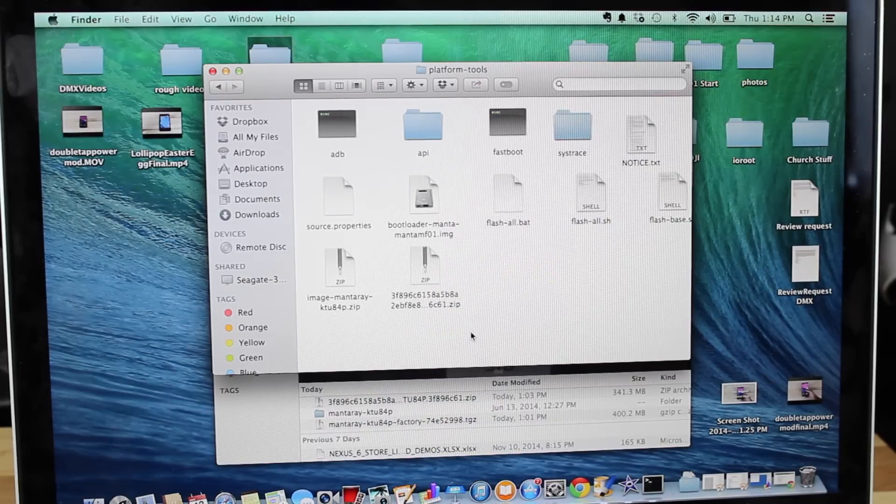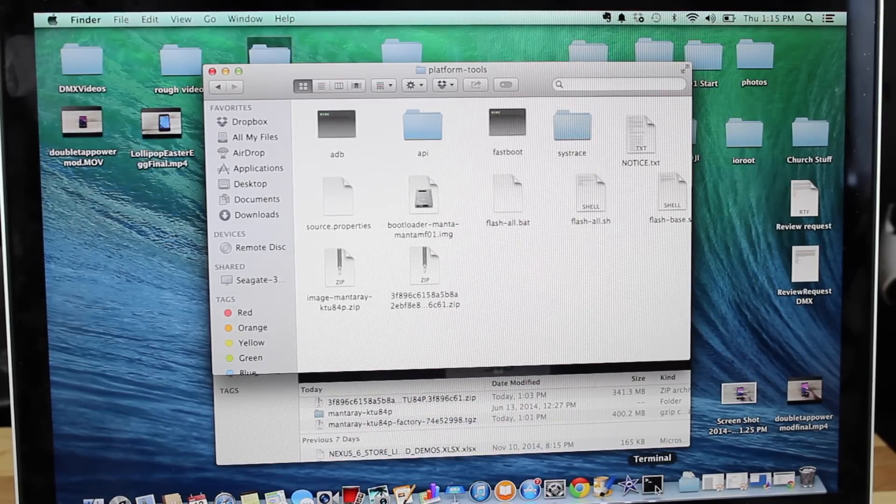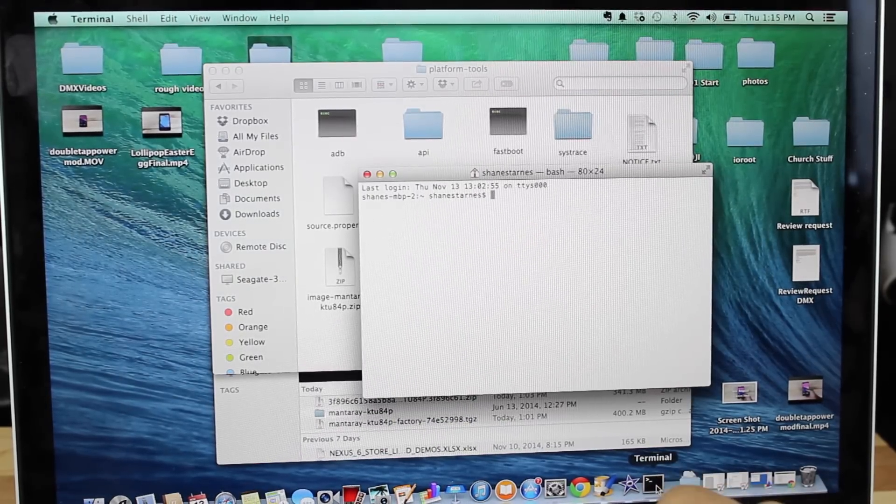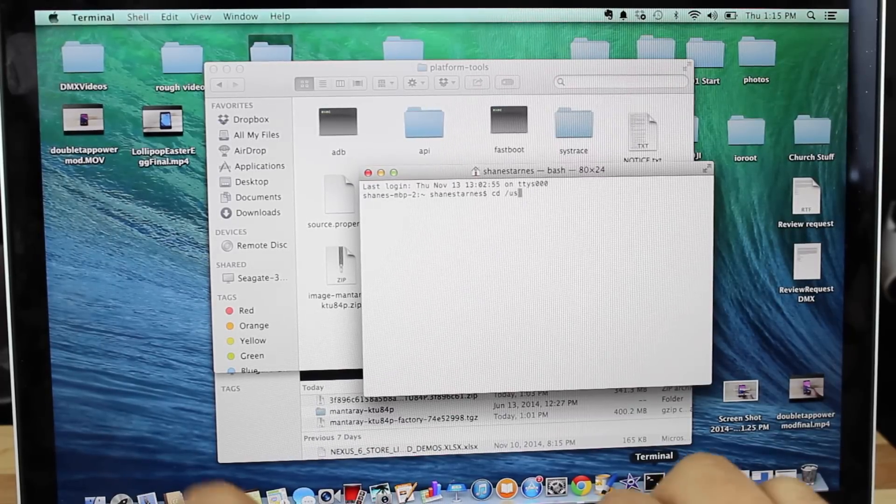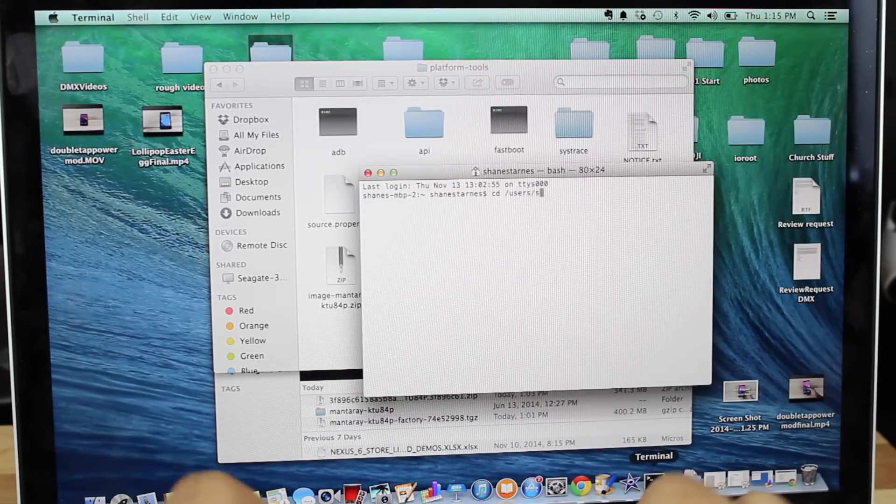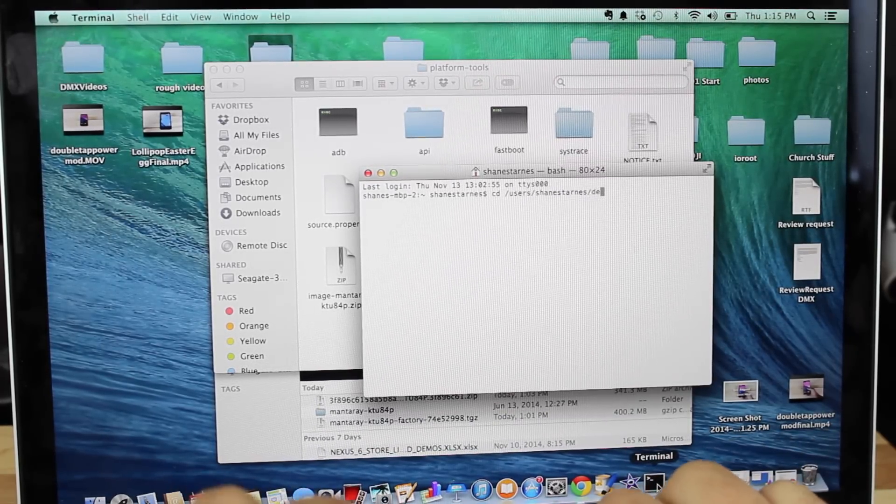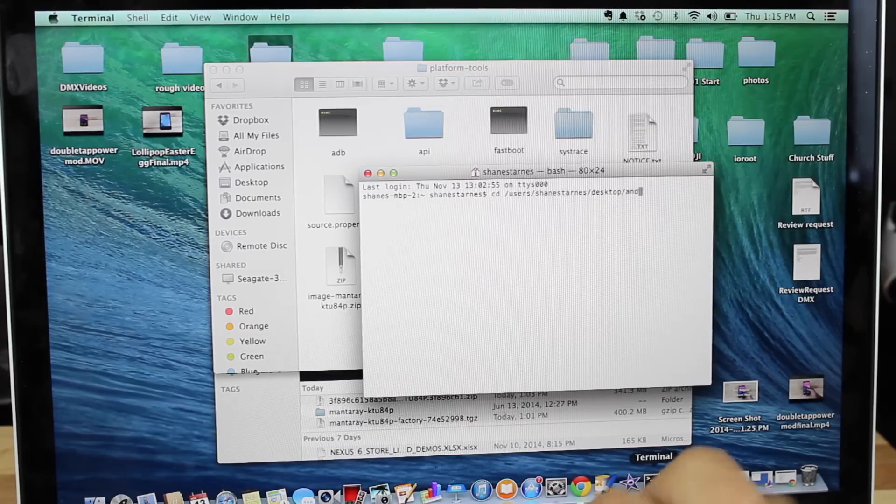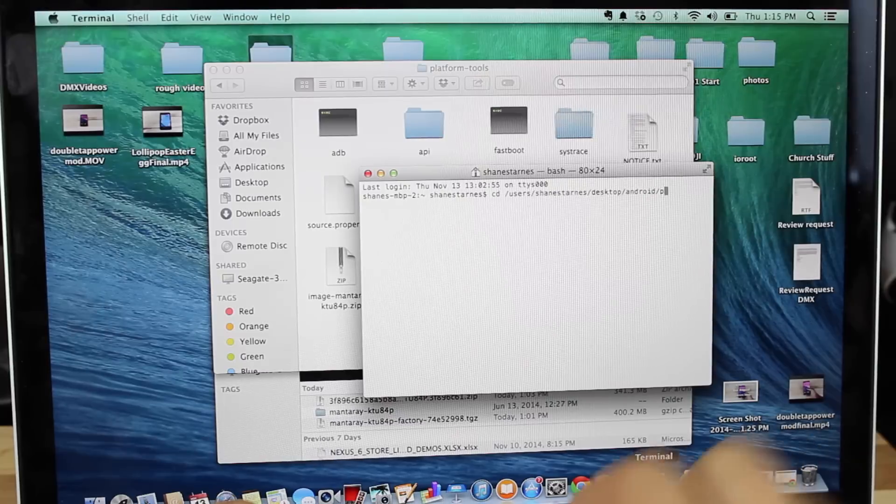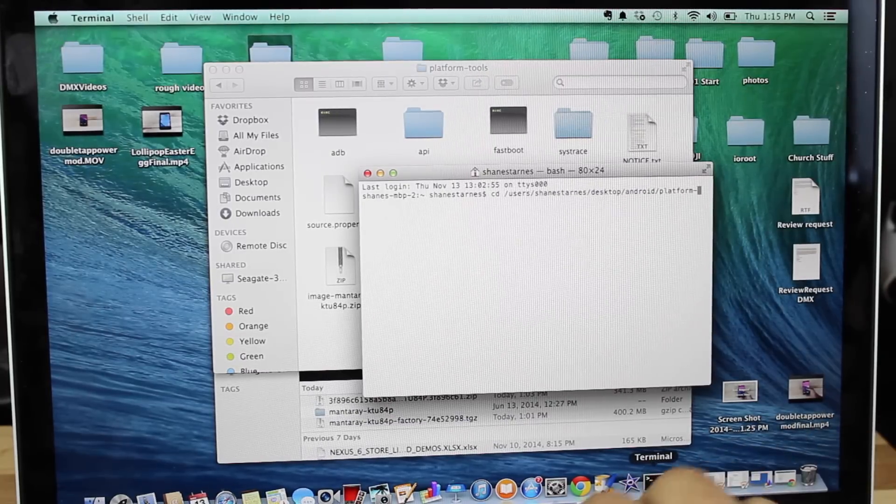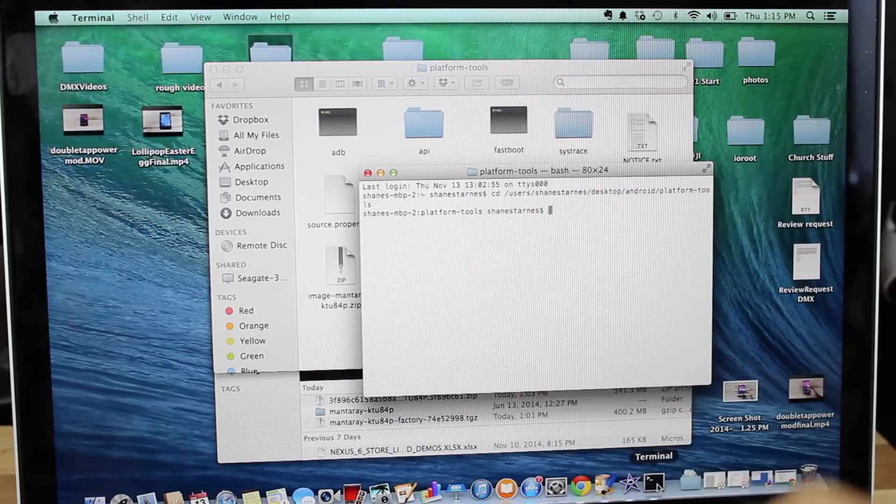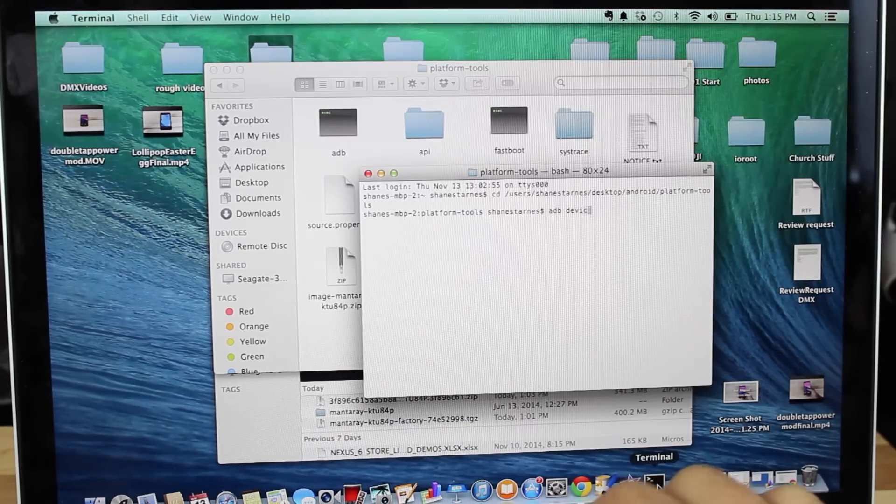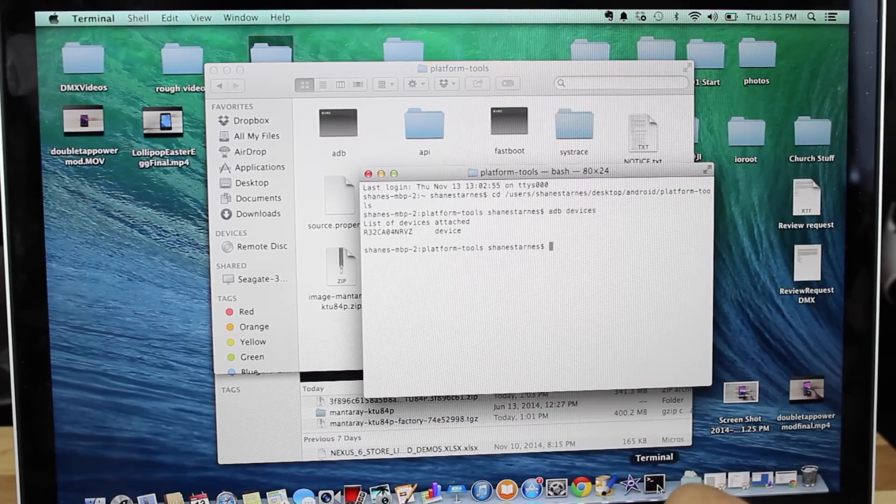So once we've done that, we're going to open up a terminal, and we'll go ahead and navigate to this folder. So CD, and for me, it's users, Shane Starnes, desktop, Android platform tools. So I'm in that folder. I'm going to go ahead in ADB devices to make sure that it can see my device. It can.